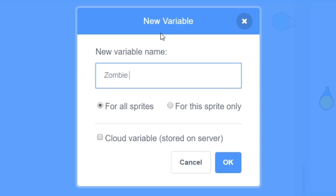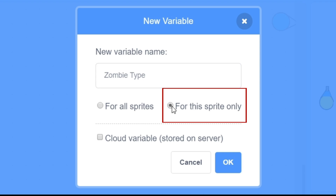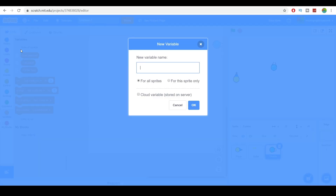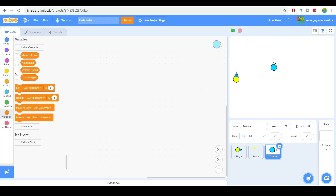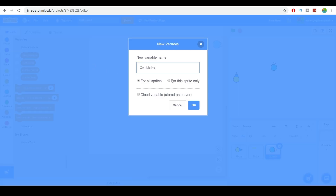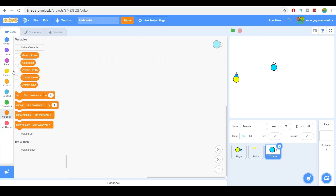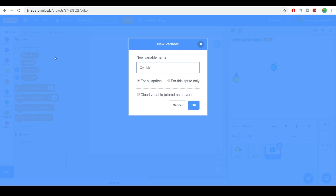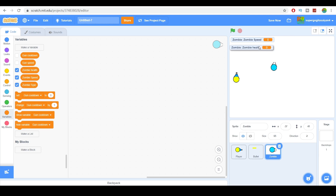Let's make a variable called 'zombie type' — make sure this variable is for the sprite only, otherwise the script won't work. Then another variable called 'zombie speed,' and another called 'zombie health.' The reason we make them sprite-only is that when we clone the sprite, each clone can have its own variable.